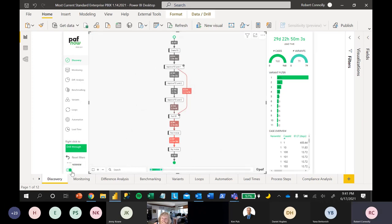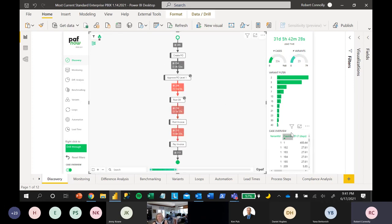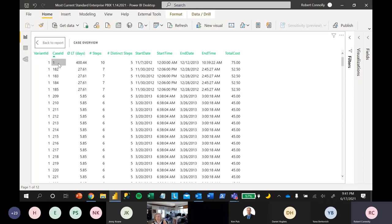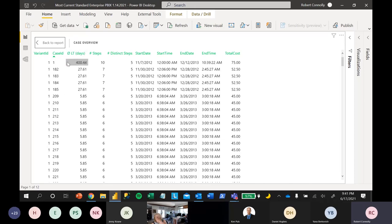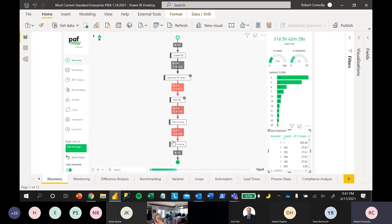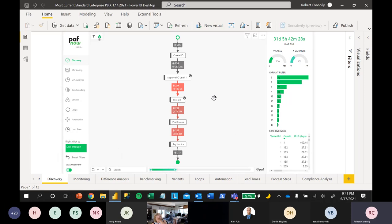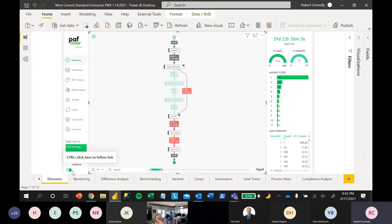We always include a case overview table, leveraged through bookmarks in Power BI. After making a selection, you can view the actual cases selected — time periods, number of steps, and lead times. For example, Case 1 takes 400 days, which is potentially an outlier we could investigate further.